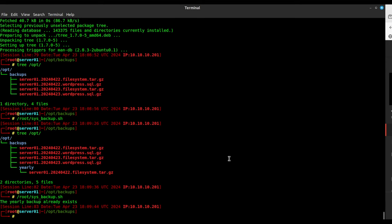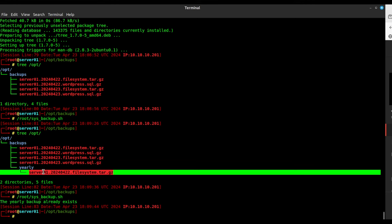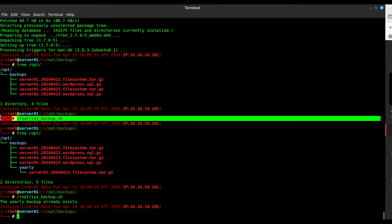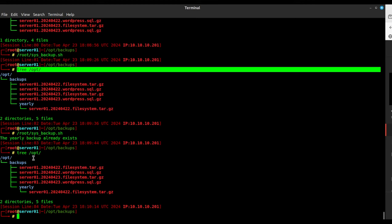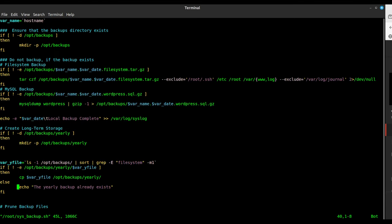Running `tree` confirms it now exists. I'll run the backup again and it says 'oh, the yearly backup already exists.' The first time, the yearly directory and backup didn't exist so it created it with no output. The second time it says it's already there. You wouldn't want that printing to your cron tab, so you can comment out that else if you like — keeping the `if/then/fi` structure.